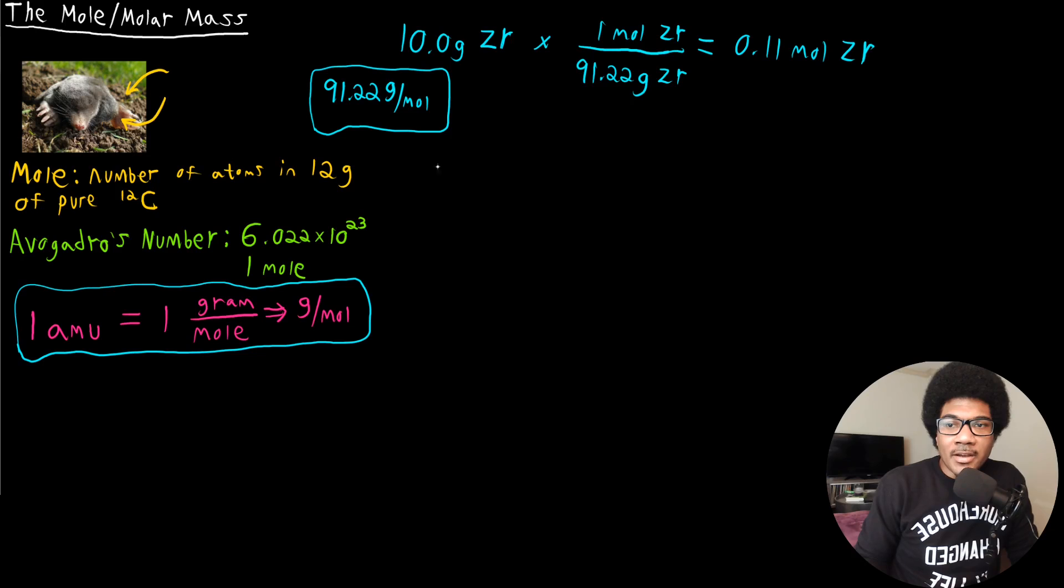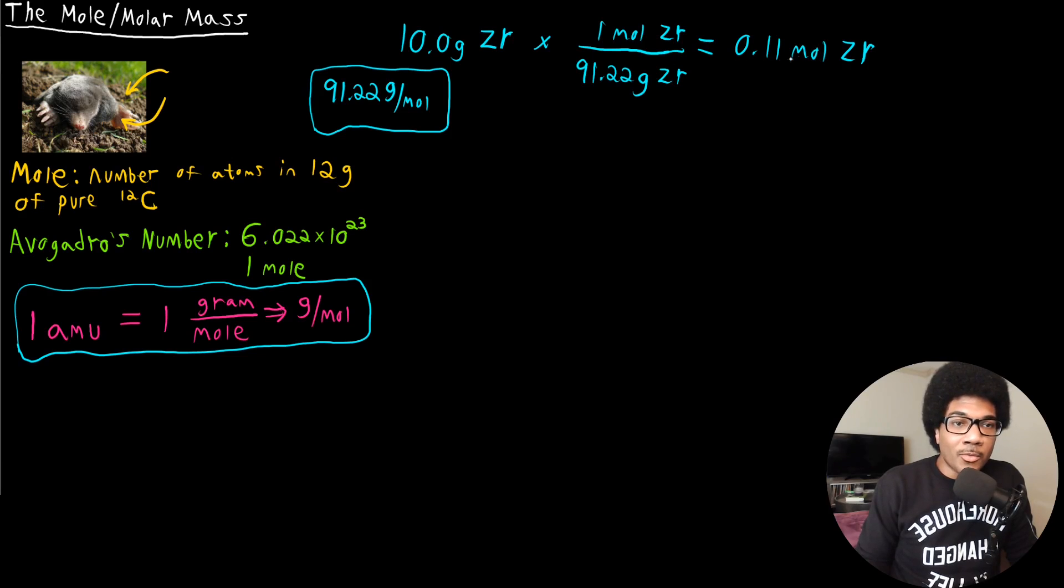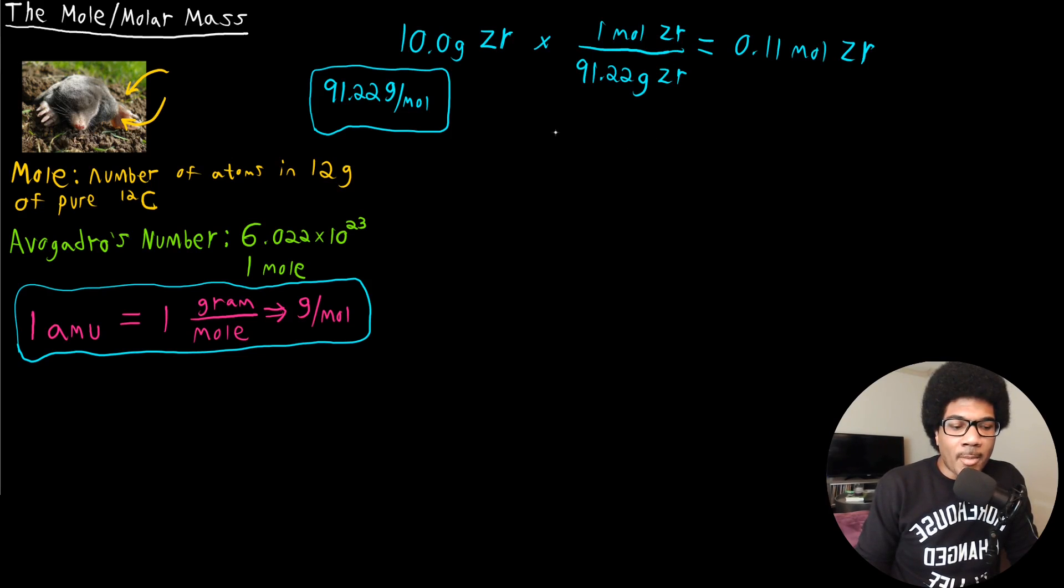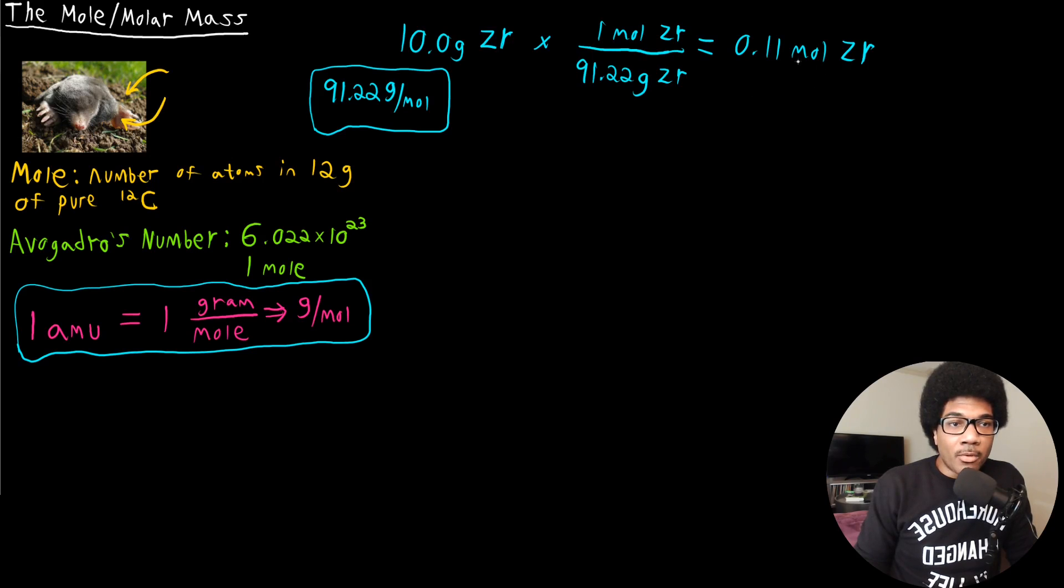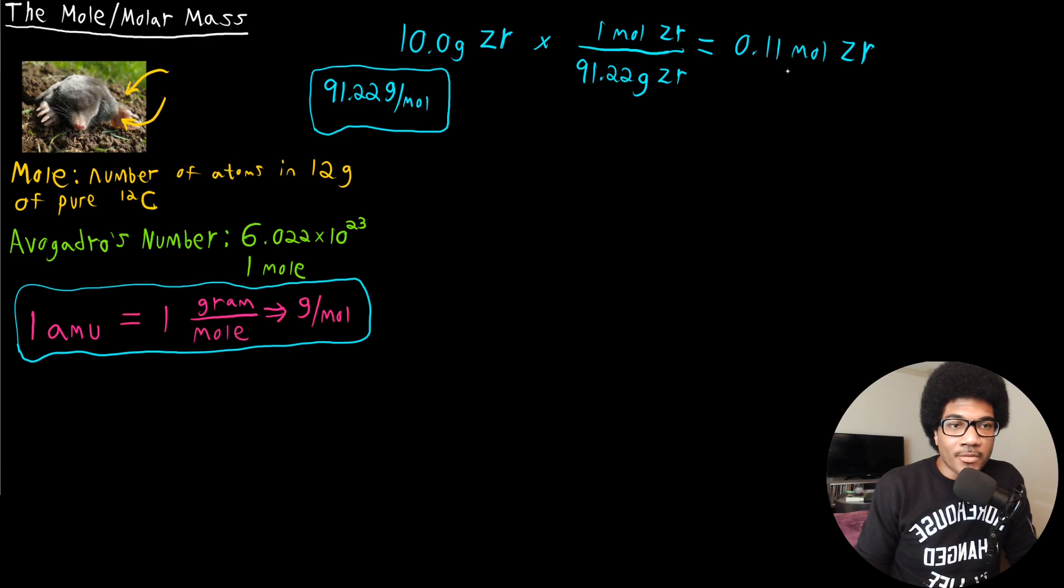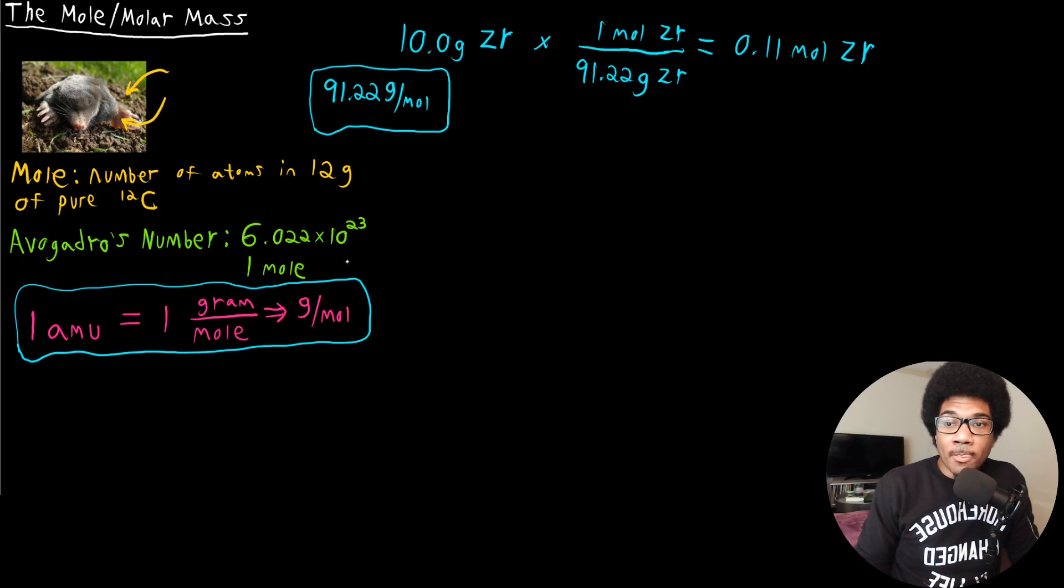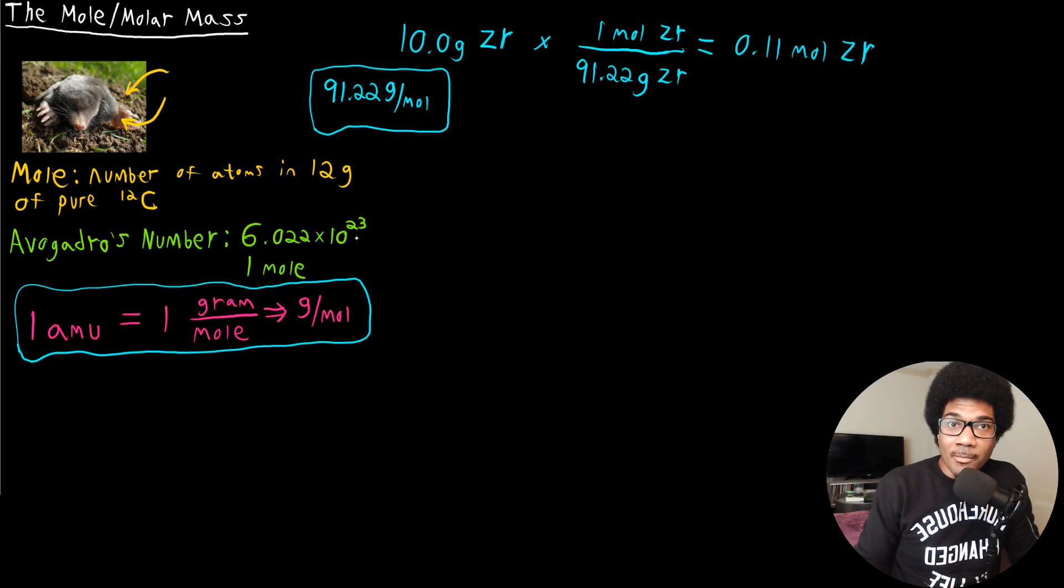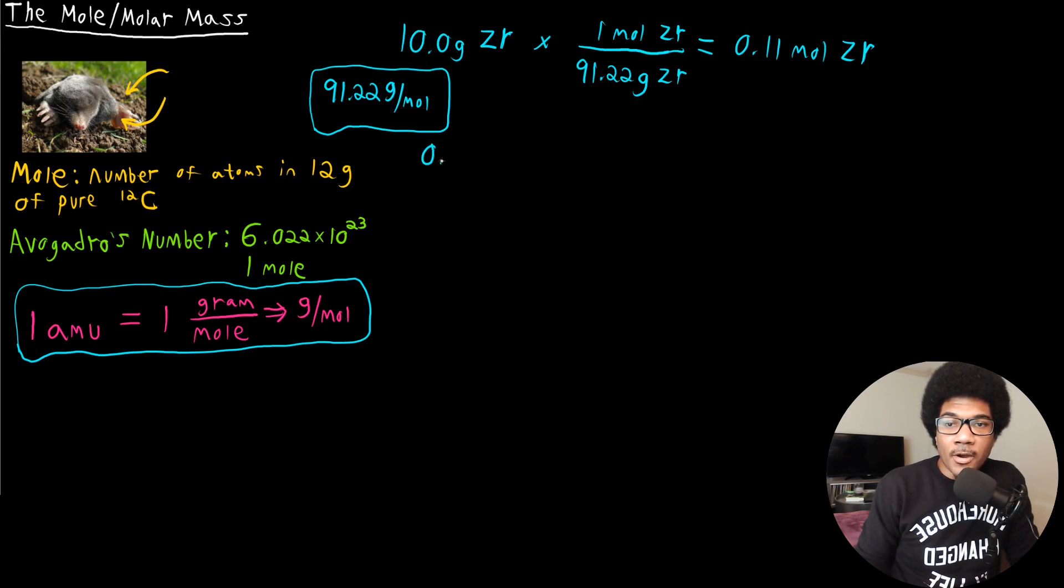So then again, this kind of puts into perspective how huge this number is. We got 10 grams of zirconium, we're nowhere near one mole of zirconium atoms. So now that you have the number of moles of zirconium, now you want to take this number of moles and you want to convert that to atoms. How are we going to do that? Well, we can use Avogadro's number. This is the amount of atoms in one mole.